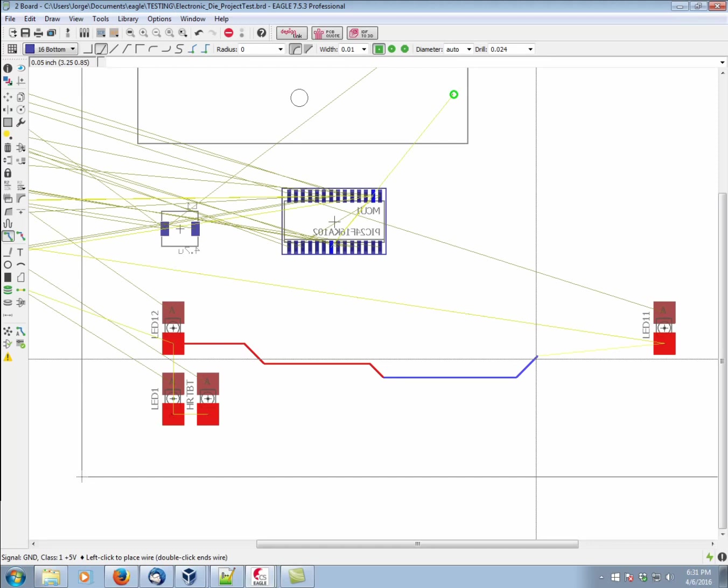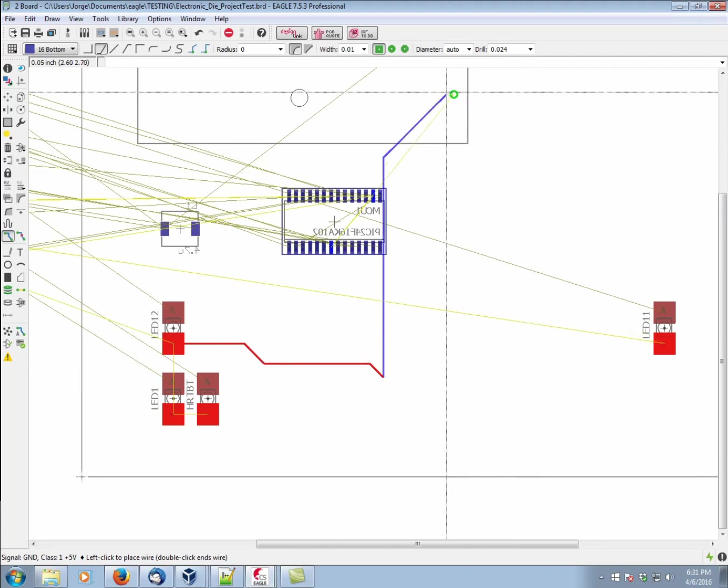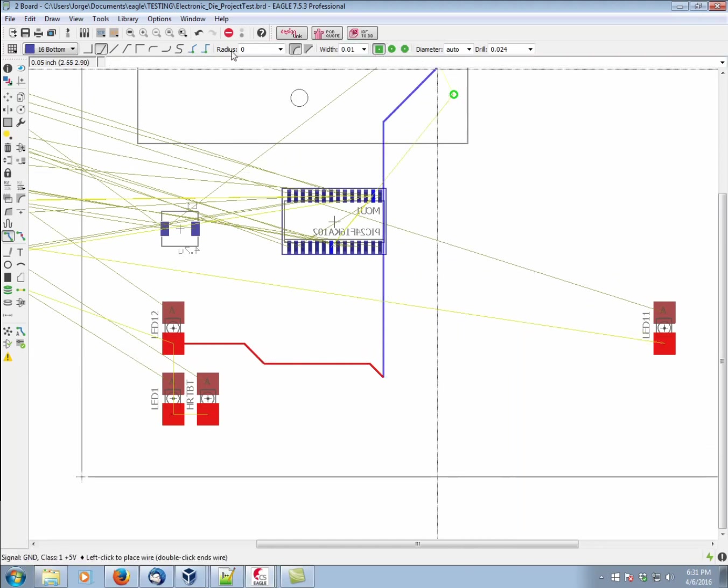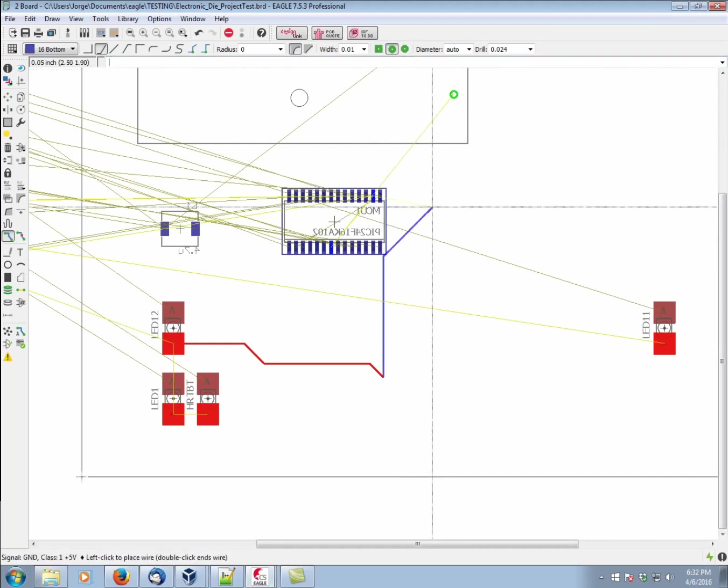The parameters of that via as well as the width of this trace and any other parameter of the route is all adjusted here on the top toolbar. See, we have the width of the route, the shape of the via, its diameter, its drill. Now let's say we want to use a round via.